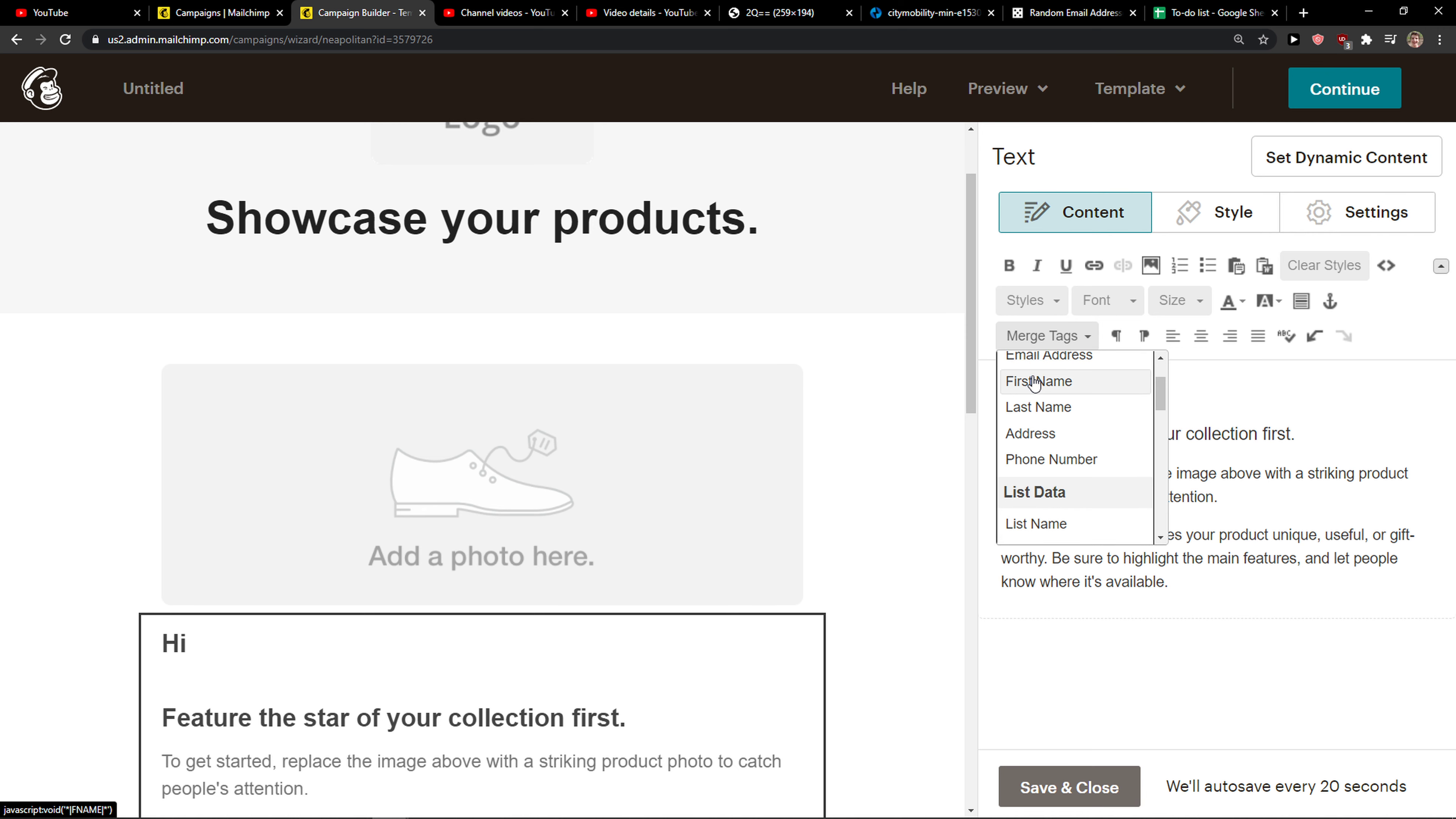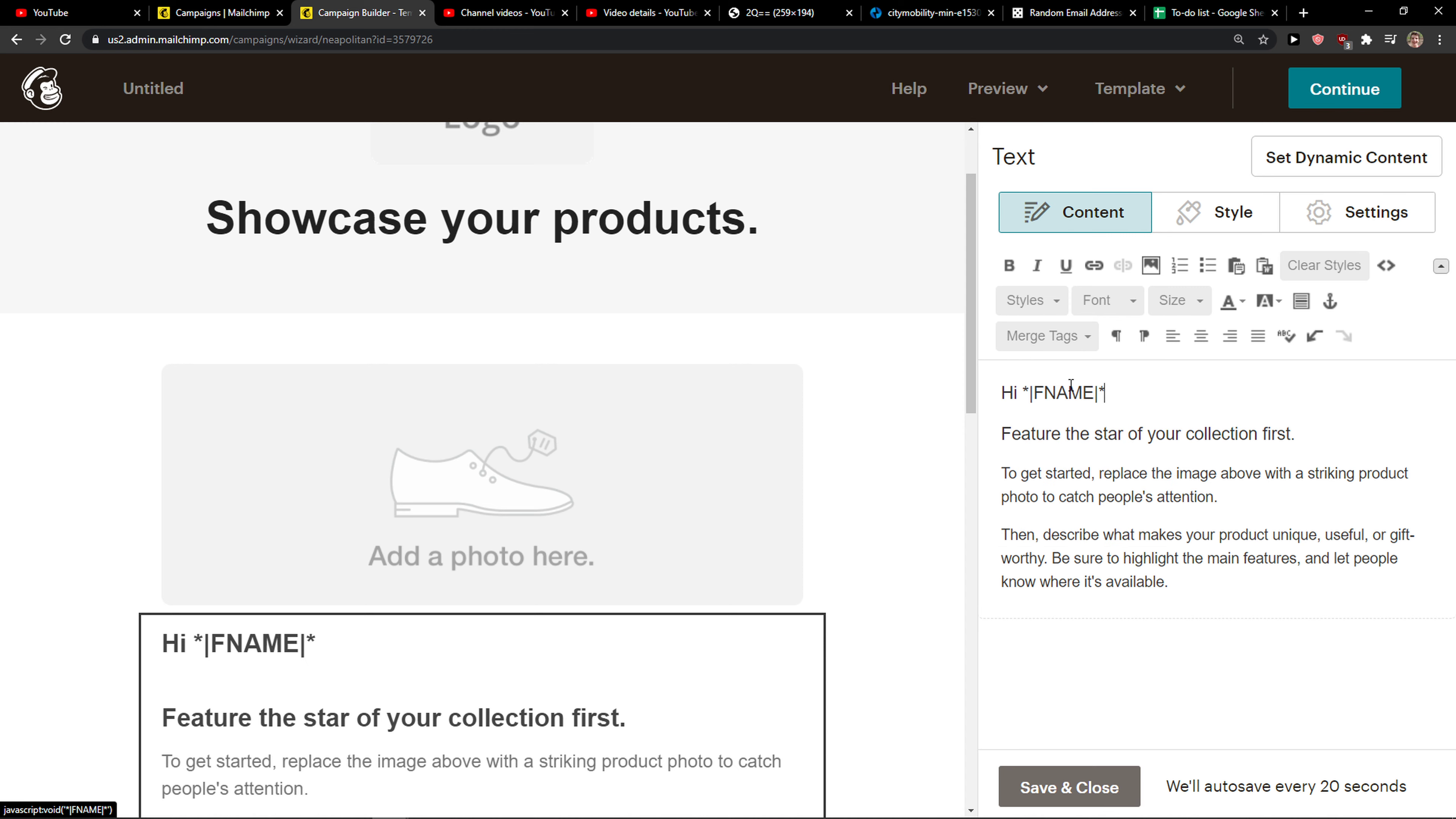Then you have options in member data: email address, first name, last name, address, and you just add the first name.